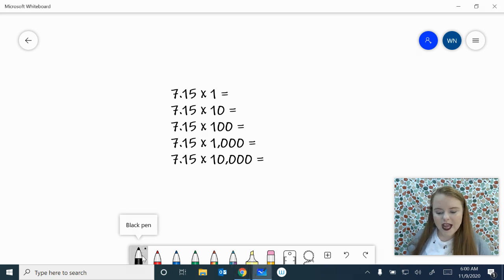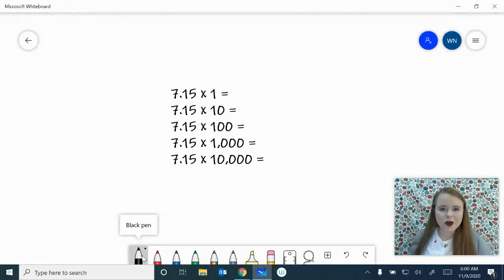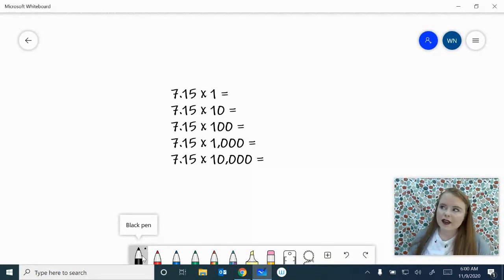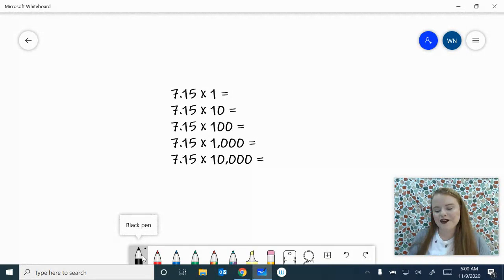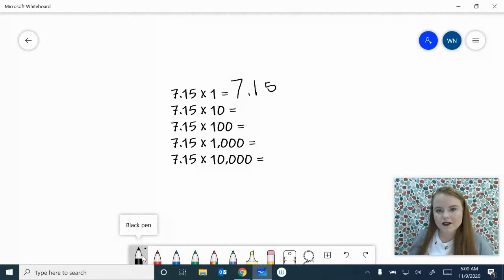At the beginning we have 7 and 15 hundredths times 1. We can obviously say that anytime you multiply something times 1, you're going to get the same number again. That is the identity property of multiplication. So the 7 and 15 hundredths keeps its identity and stays 7 and 15 hundredths.